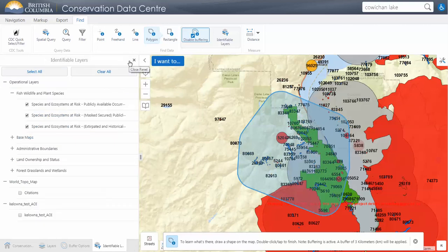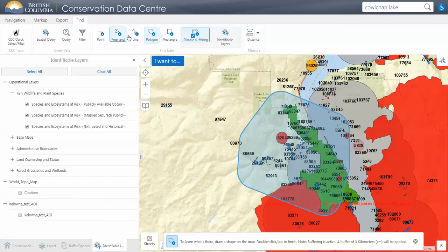Now I'm going to move on to the Spatial Query, a new tool we've created recently. This should walk you step by step through the process of selecting by an area of interest. It includes the same kind of idea as the find tool, just a quicker step if you're going to draw on the map. After that I will show you what you can do with the results.